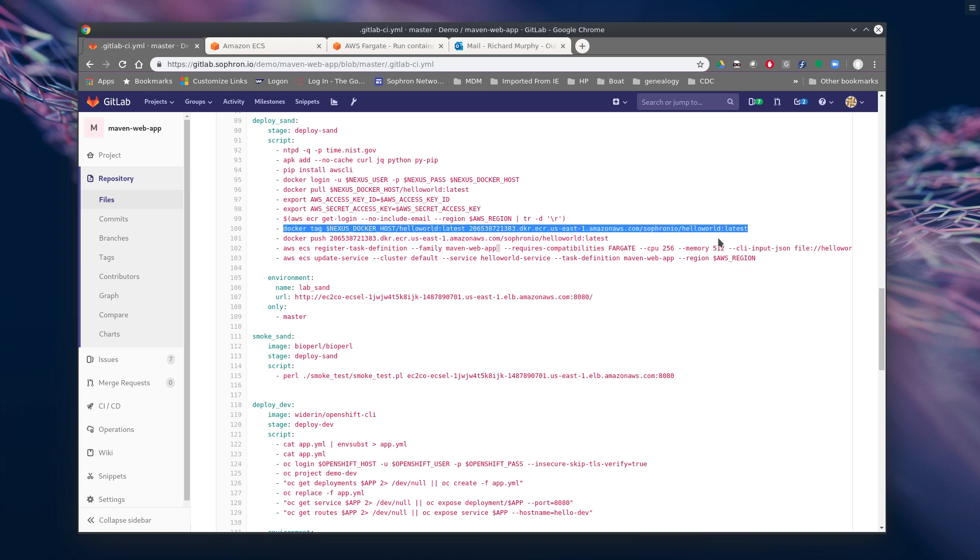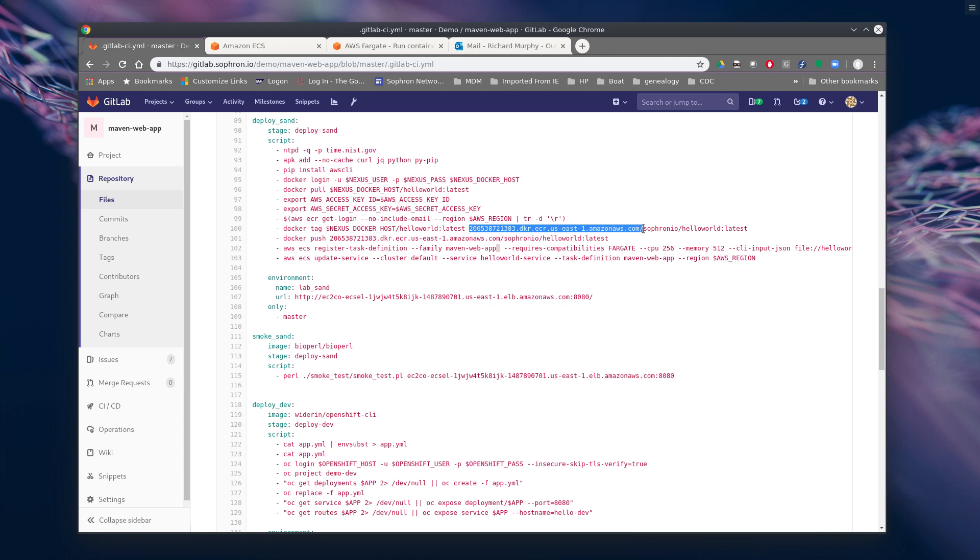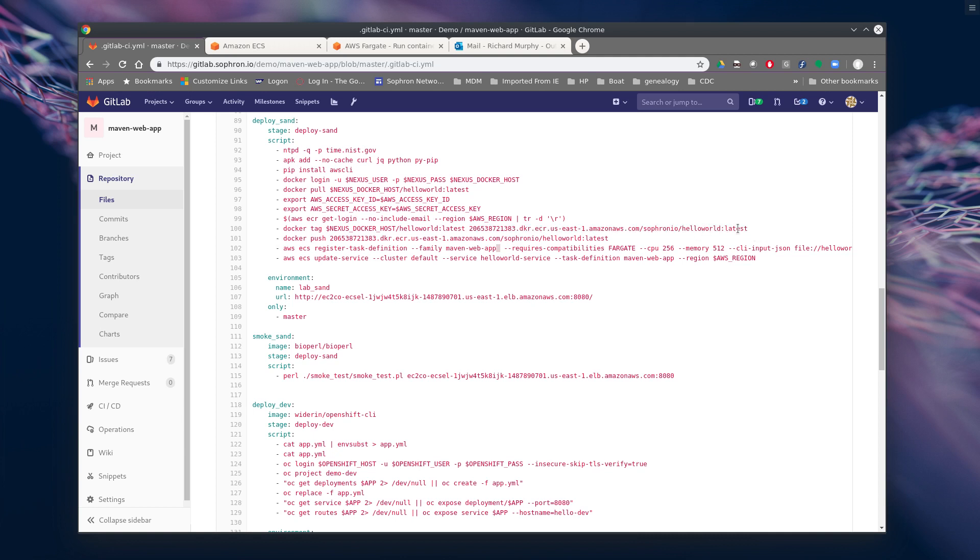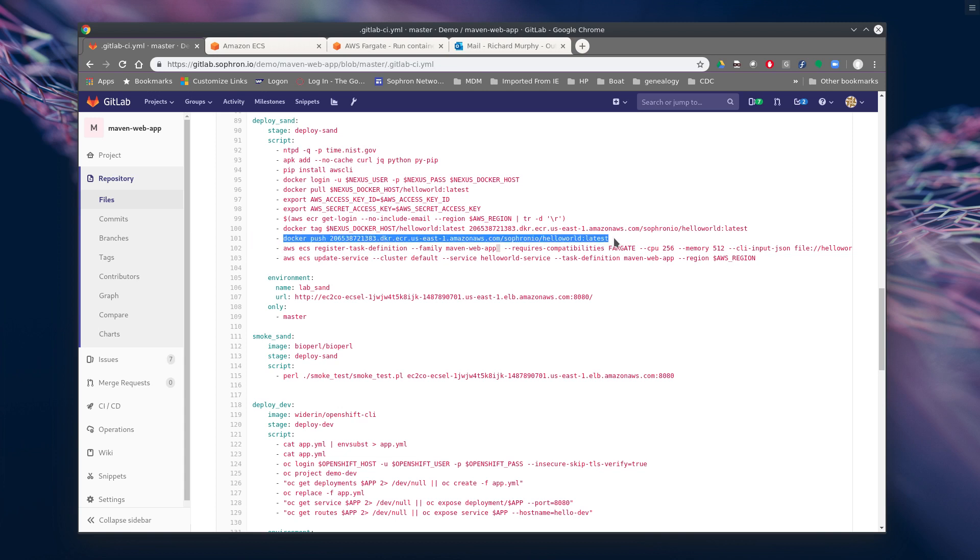Then we're going to tag it. We got this URL from our Amazon container registry when we set that up. So we're going to tag it with latest. One of the things we'd probably do in a real one is go ahead and use the pipeline ID or some sort of other number maybe. So we would be able to track the container versions throughout the environments. So then we're going to push this back into the Amazon container repository.